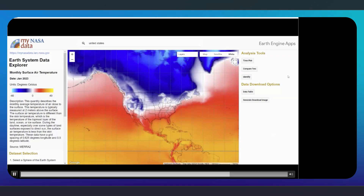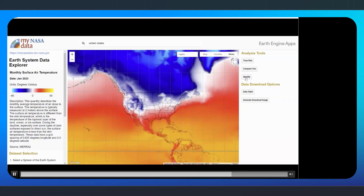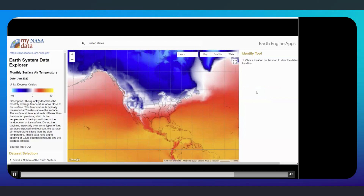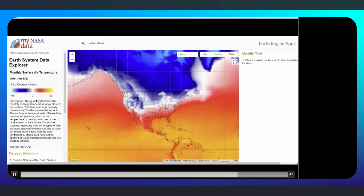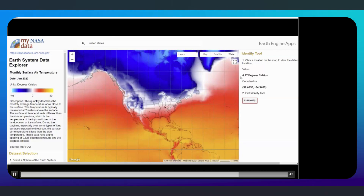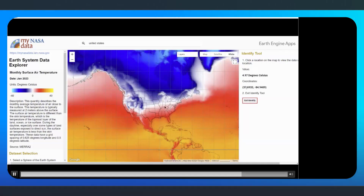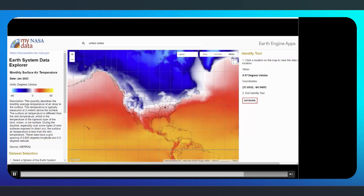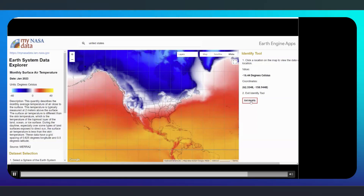Next, we'll show how you can view the data value for a location on the map using the Identify tool. After clicking the Identify button, the instructions will appear in the right panel. We are instructed to select a location on the map. After selecting the location, the data value will appear in the right panel, along with the location's latitude and longitude. When you select a different location, the information will update in the panel. Select the Exit Identify button to return to the main menu.